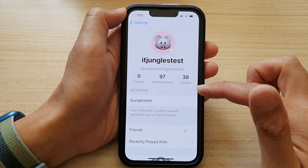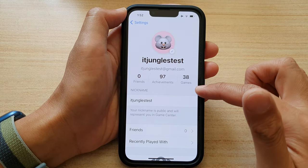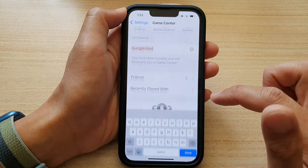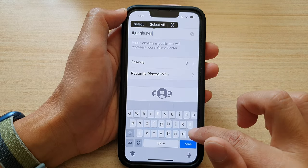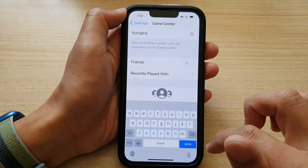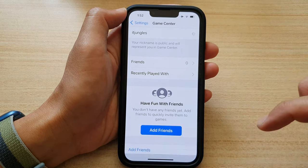Then in the nickname section, tap on the nickname, and in here you can change it.